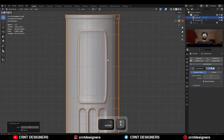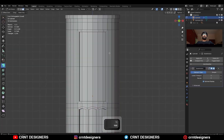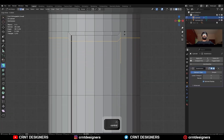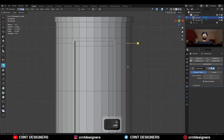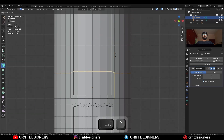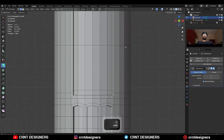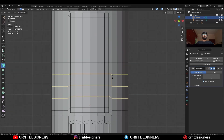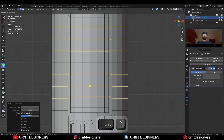Then add the Sub-D modifier, and then add a few loop cuts like this. We need to create the right topology for it — you need to add supported loop cuts for the model.